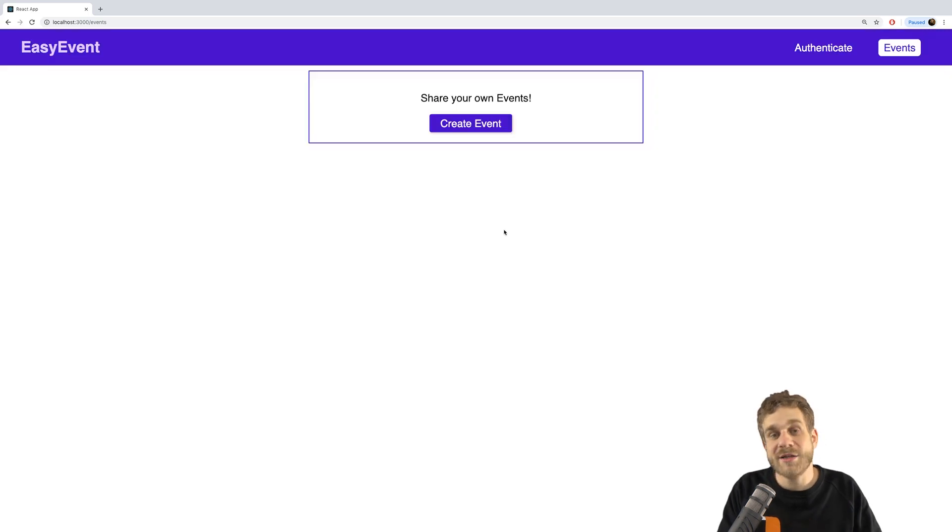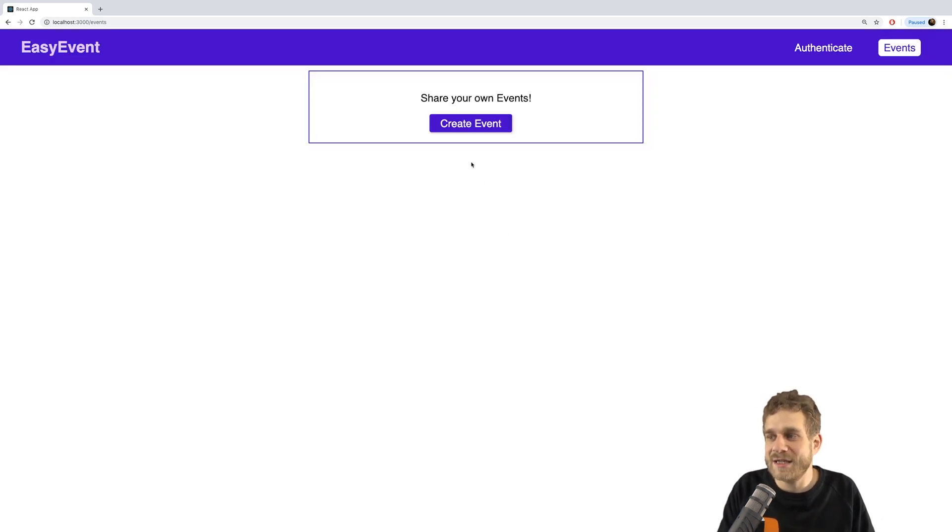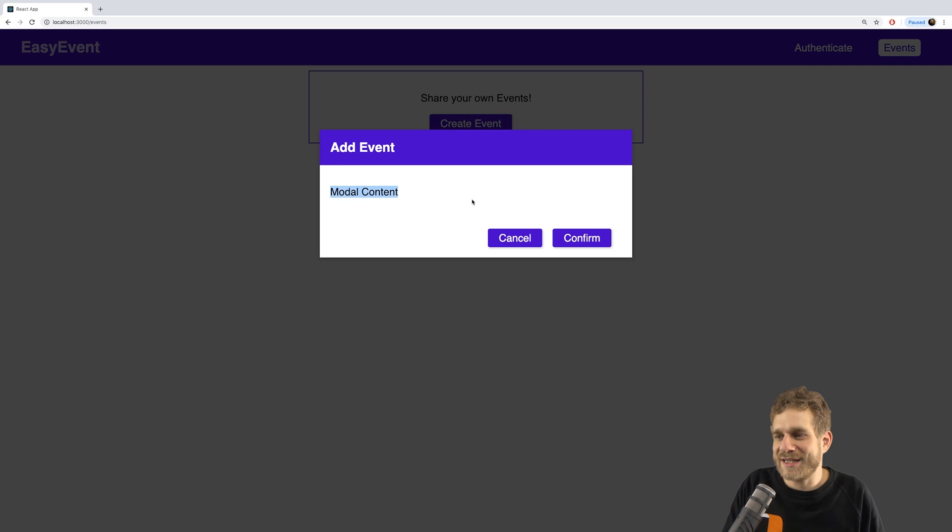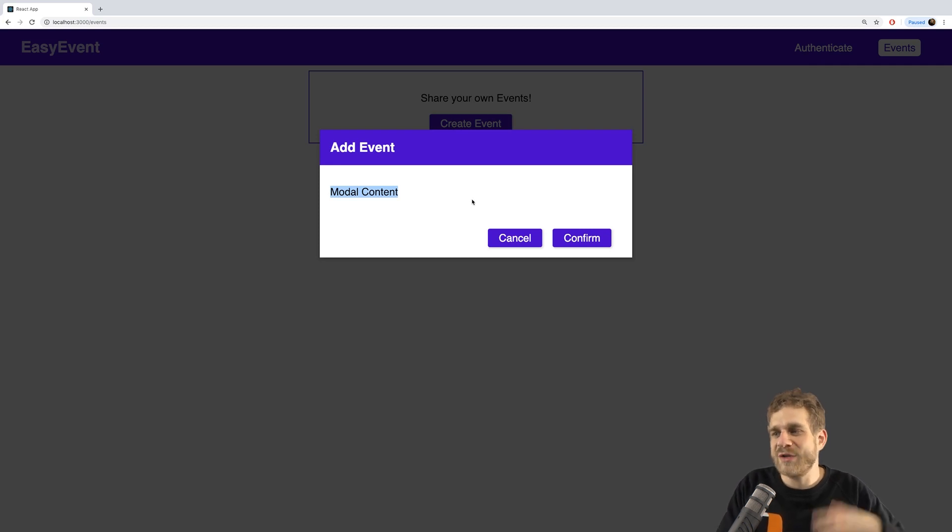Now that's all amazing, but obviously, we still can't enter anything. So, in the next video, we'll now finally get started with that and make sure that we can create a new event.